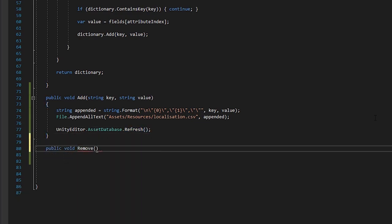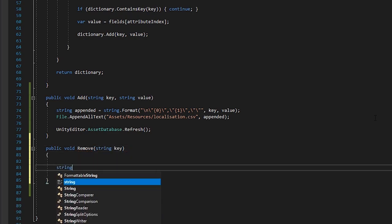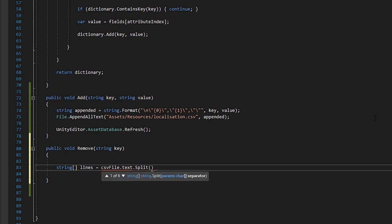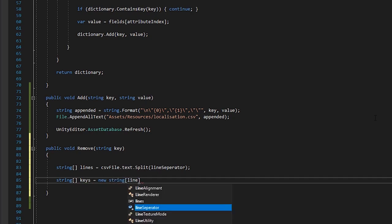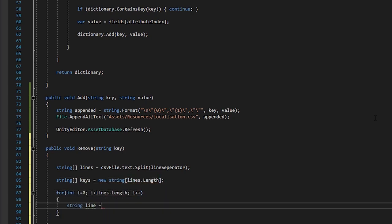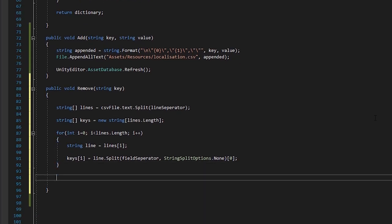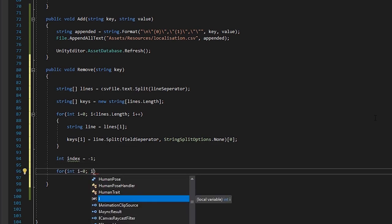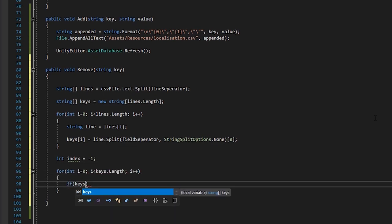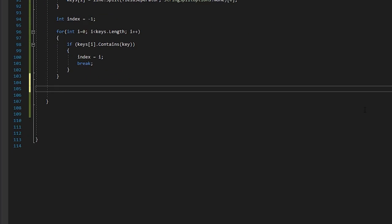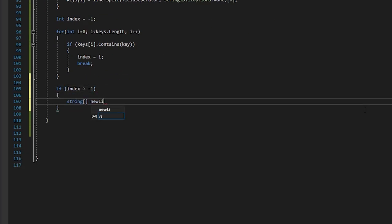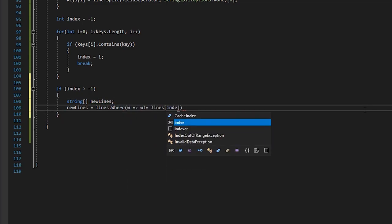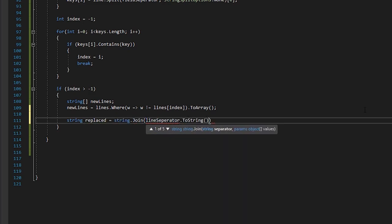Next, we write the remove function. We pass in the key we want to remove. And similar to our reader function, we'll split our lines up. We'll make a string array to hold our keys. Then, we'll get the keys from each line. And we'll iterate through our keys to see if the requested key matches. If it does, we'll set that as our index. And if the index is a match, we'll create a new array for the lines, but leave out the index we want to remove. Then, we join them all back up again and write that into the text asset.